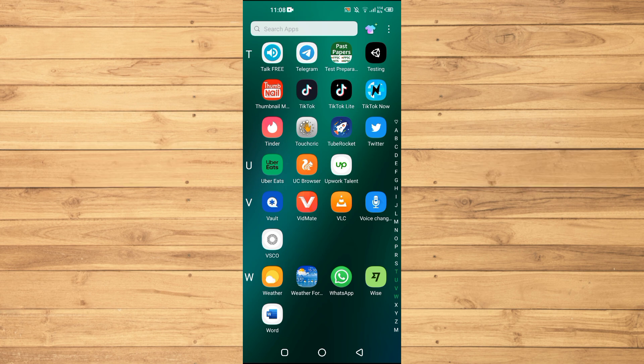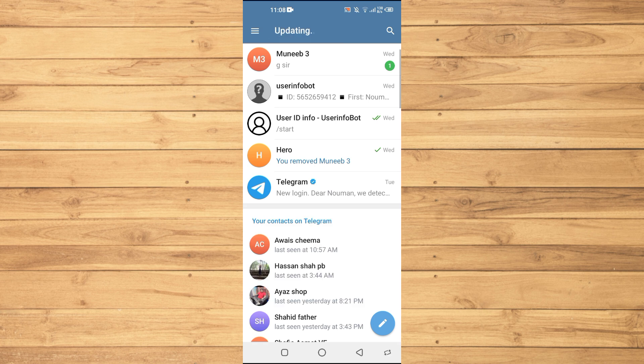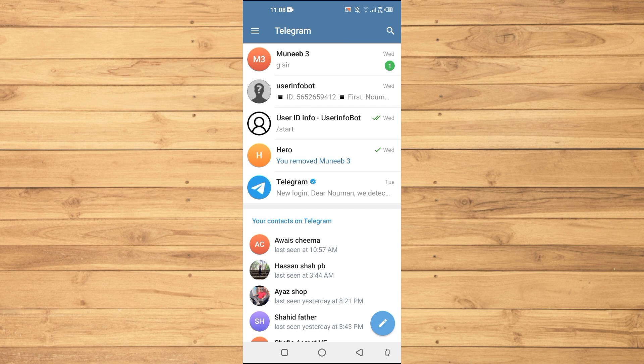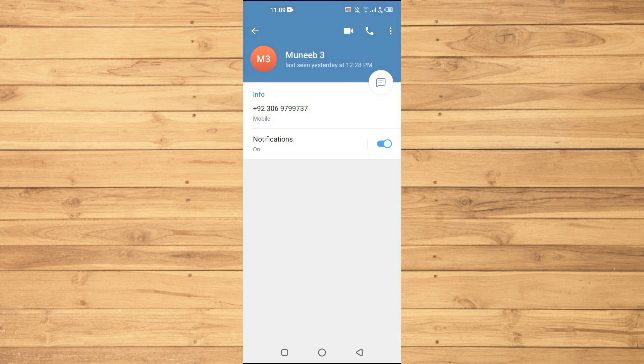If I open up the Telegram application here, you will see that in the app there is not any option to report someone. Let's suppose that if I wanted to report this account, I will open its chat then I will open its account here.